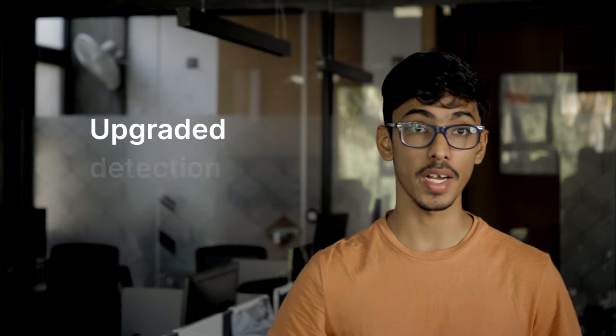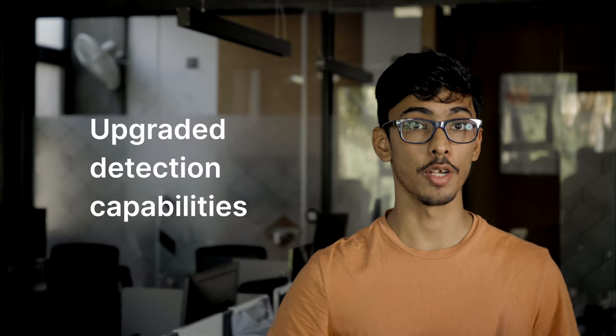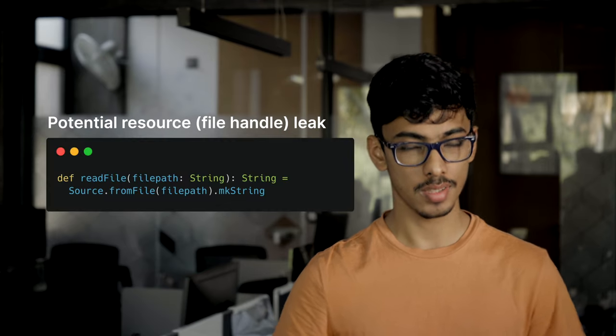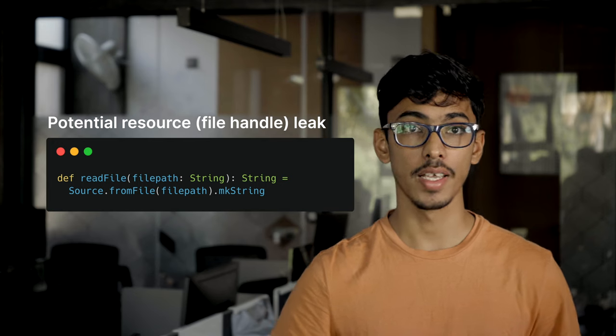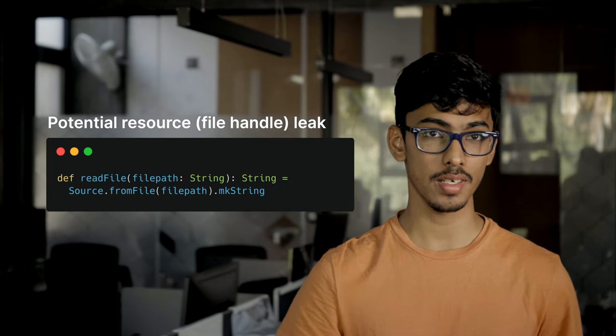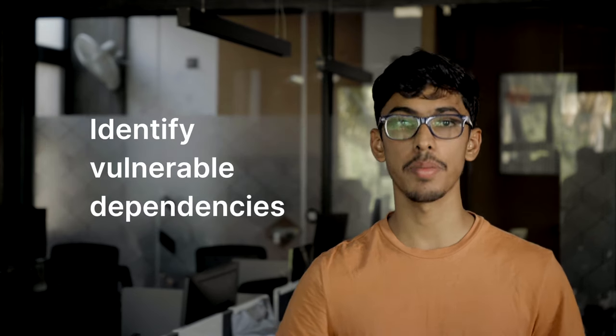and we upgraded the detection capabilities to flag access to a resource, such as a file, in a manner that leads to a resource leak, identify vulnerable dependencies, such as select versions of Log4J,